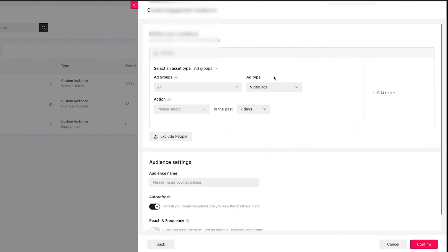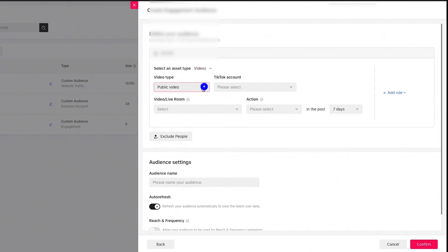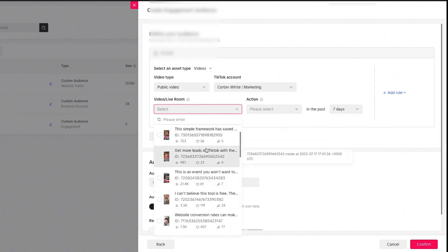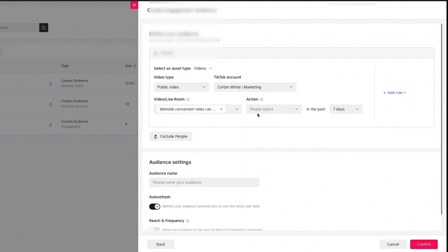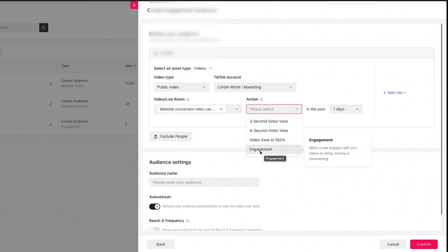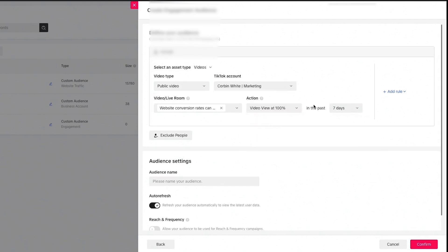Inside engagement, there's a dropdown with two different asset types you can retarget. You can target specific ad groups from your currently running ads, or click the dropdown and target specific videos from your TikTok account — public videos or live videos. Select a specific account, then select a video, and then choose the action you want to retarget: viewed for 2 seconds, 6 seconds, viewed 100% of the video, or liked, commented, or shared.